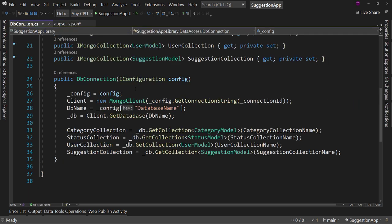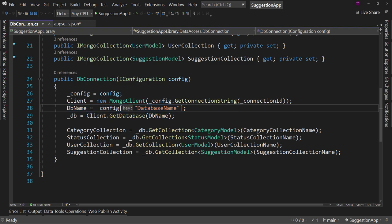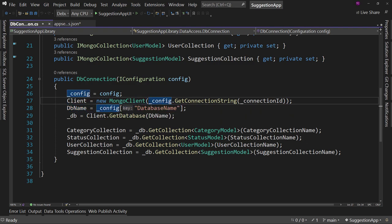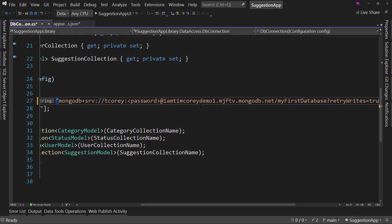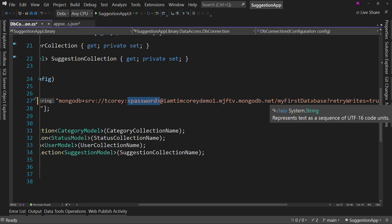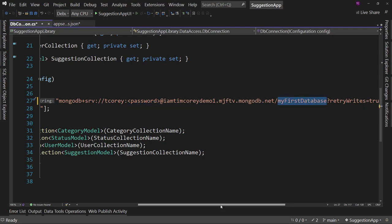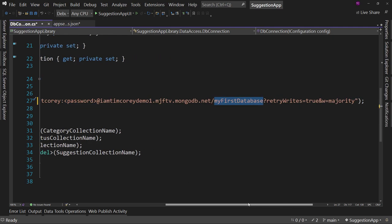Now, we actually use it. Notice here I'm actually overriding the database name, but we're saying new MongoDB client and we're grabbing that connection string. So essentially, we are pasting this in here like so. And of course, replacing the password and the my first database. That's what we're doing.